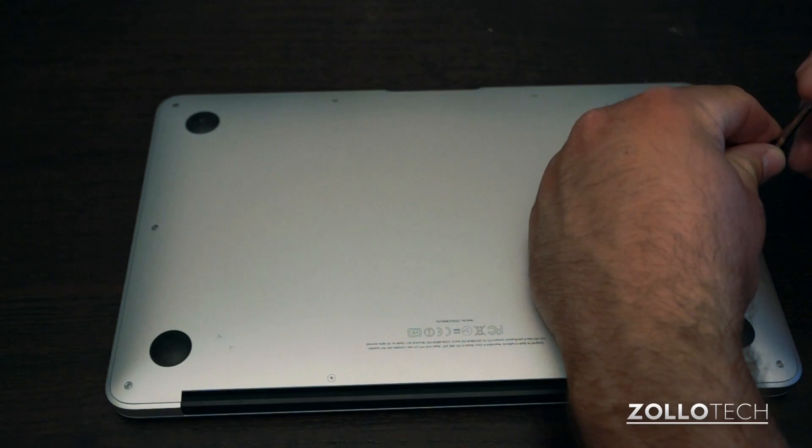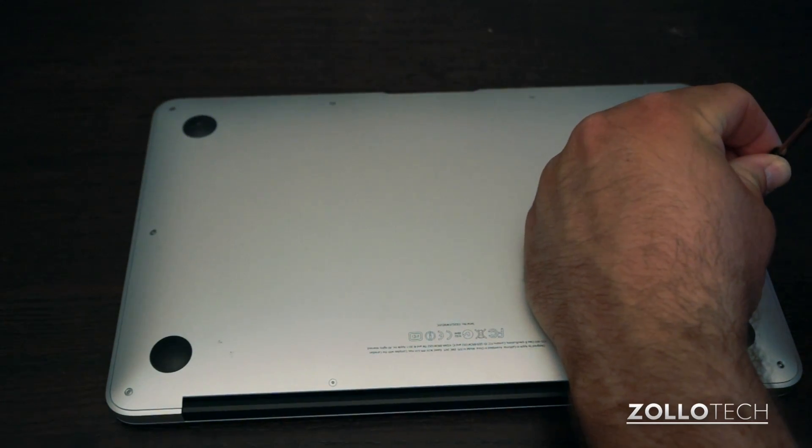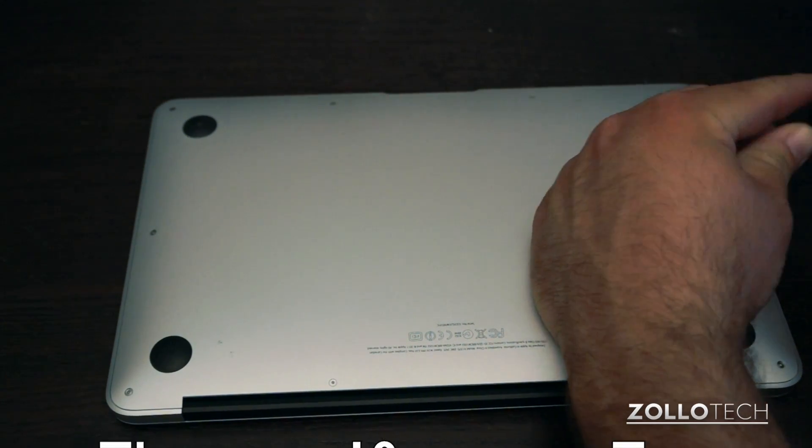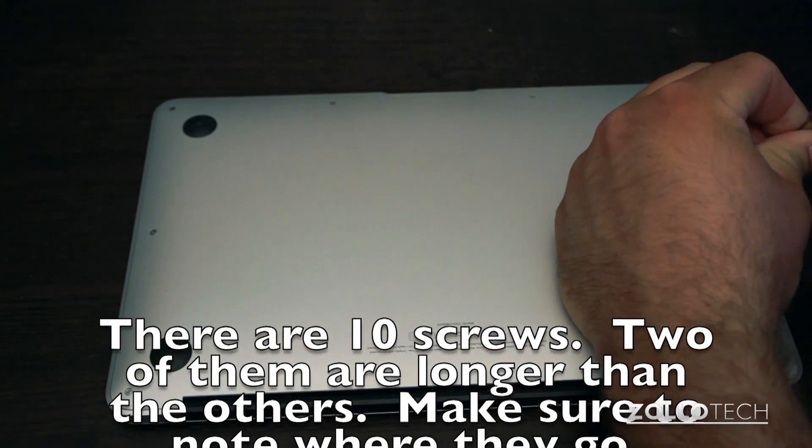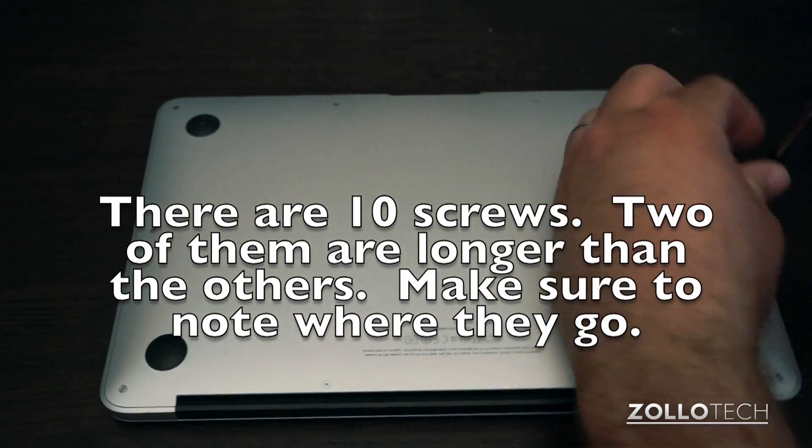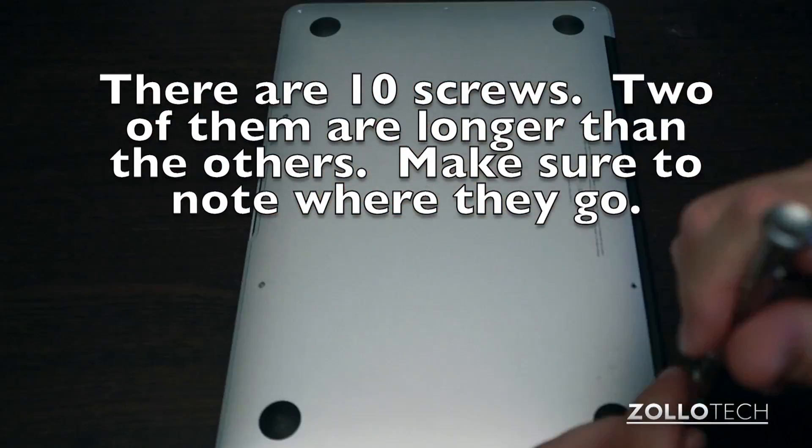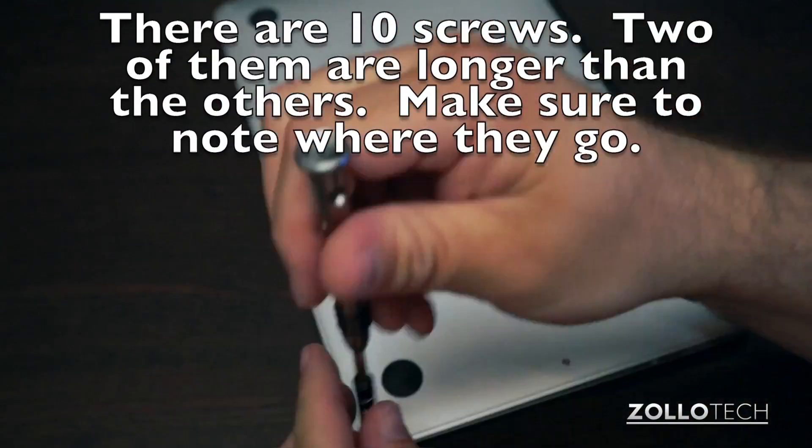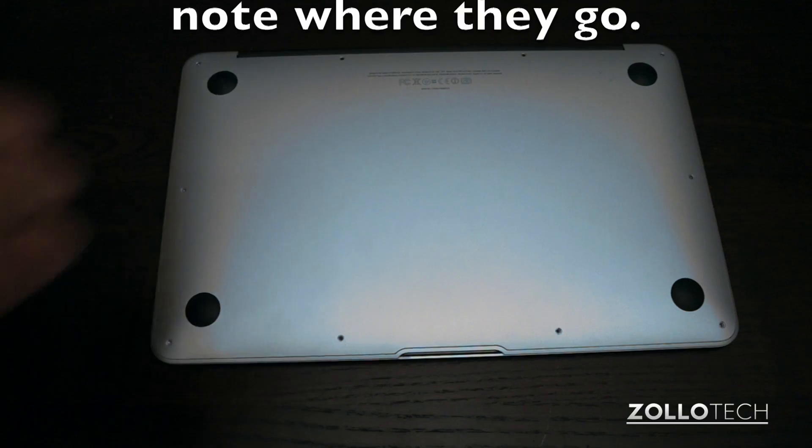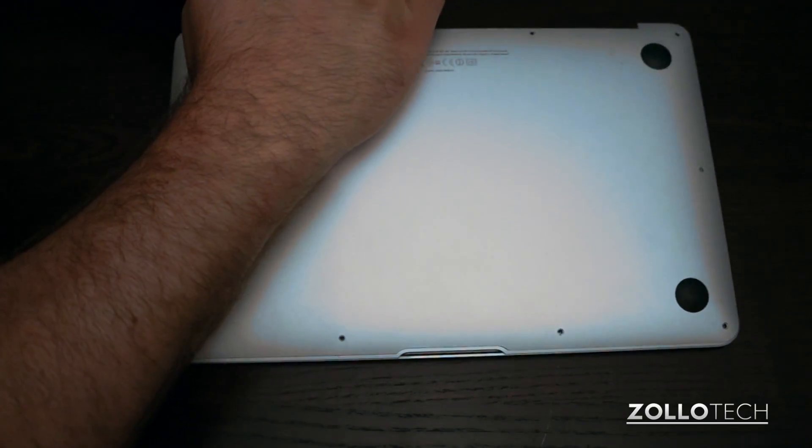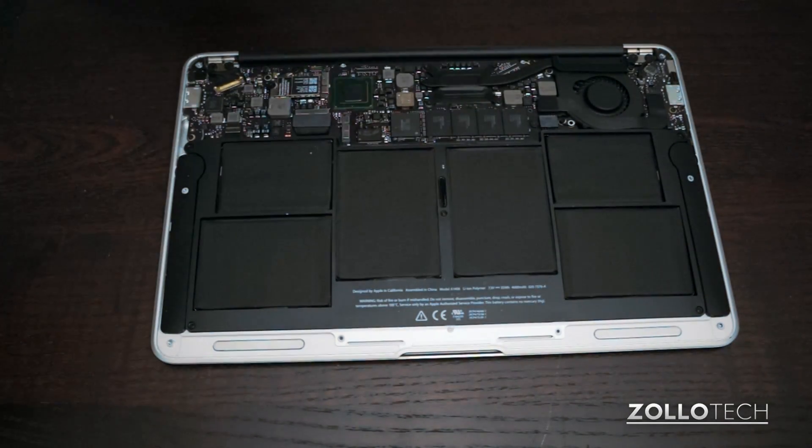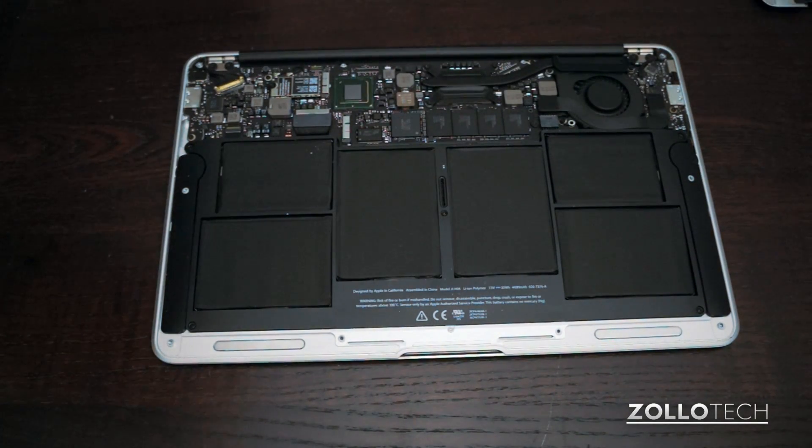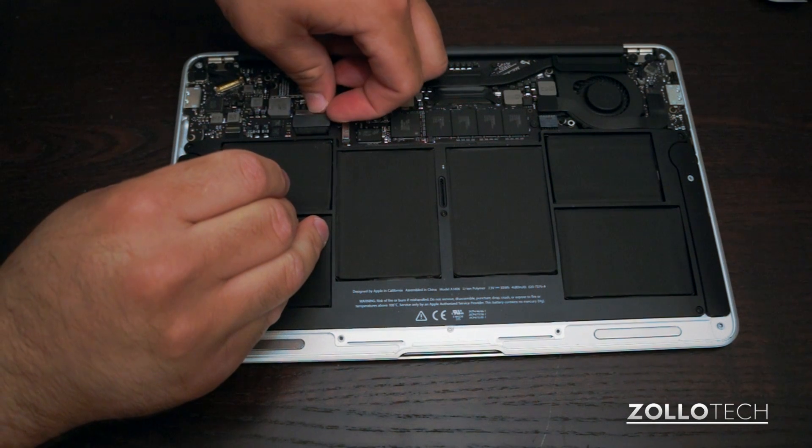Now like I said you will need a pentalobe screwdriver, and then these come out pretty hard. They're Loctited in to begin with, so it takes a little bit in order to get them to come out. So take your time, don't strip any, and carefully remove them. Once you have them out, pull the bottom off just like this, and you'll see the beautifully laid out MacBook Air.